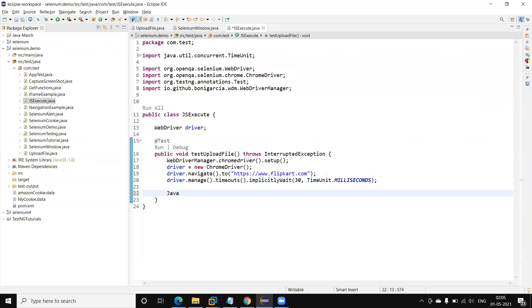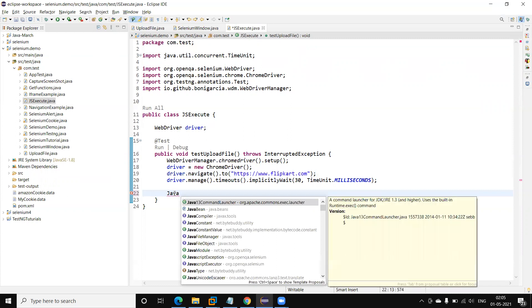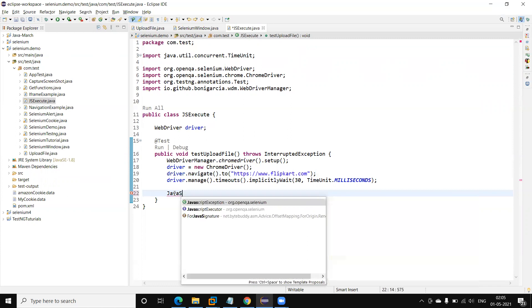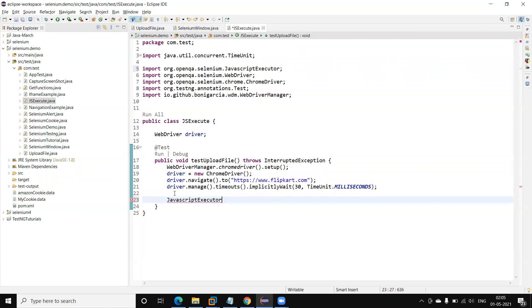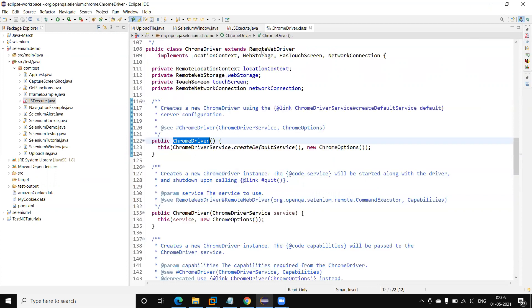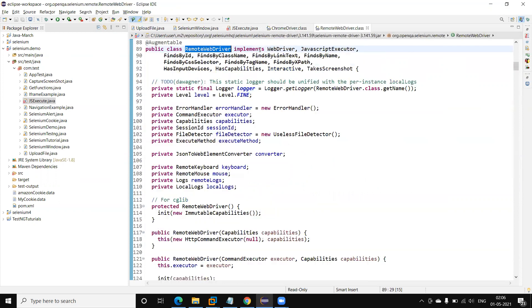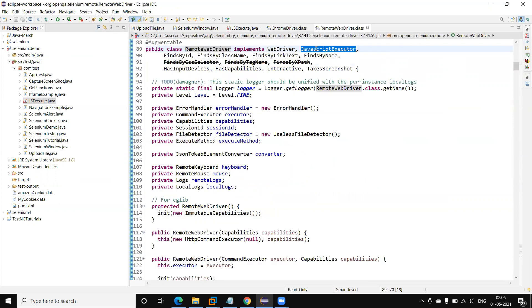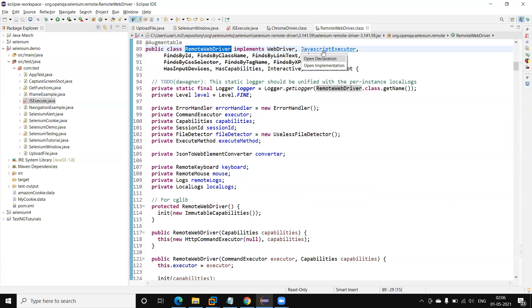Now, how do we execute the JavaScript method in Selenium WebDriver? There is a JavascriptExecutor interface, and this interface is implemented by the RemoteDriver class. If I go here, you can see this is the RemoteDriver class, and JavascriptExecutor is the interface it implements. It has a function called `executeScript`.